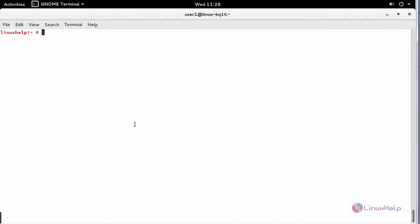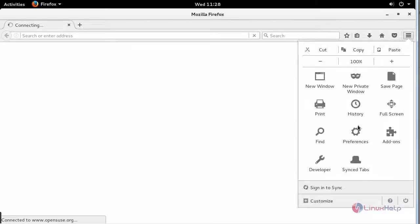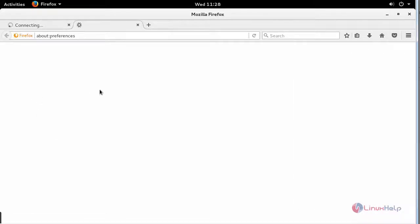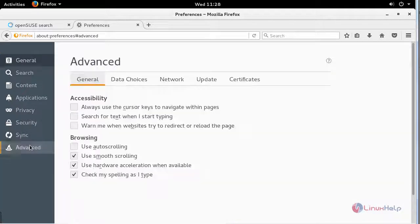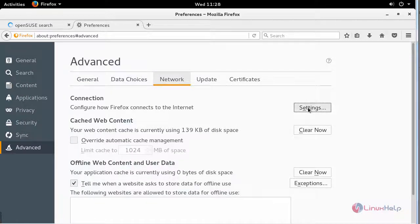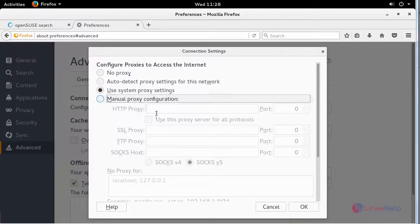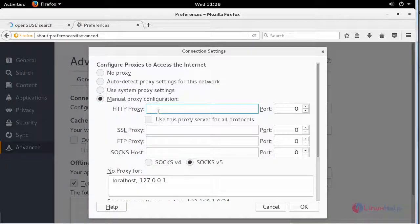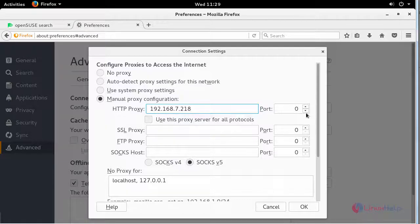Now open your browser in your client machine, go to the settings, advanced, and in network settings, enter your Squid proxy server IP and Squid port number.